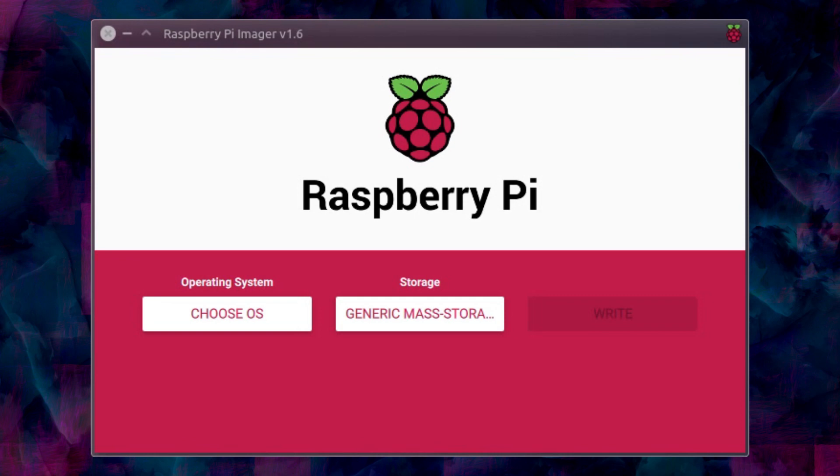Hello everyone, in this video I'm going to show you some of the new features in the Raspberry Pi Imager. So this is the official Raspberry Pi Imager from the Raspberry Pi Foundation.